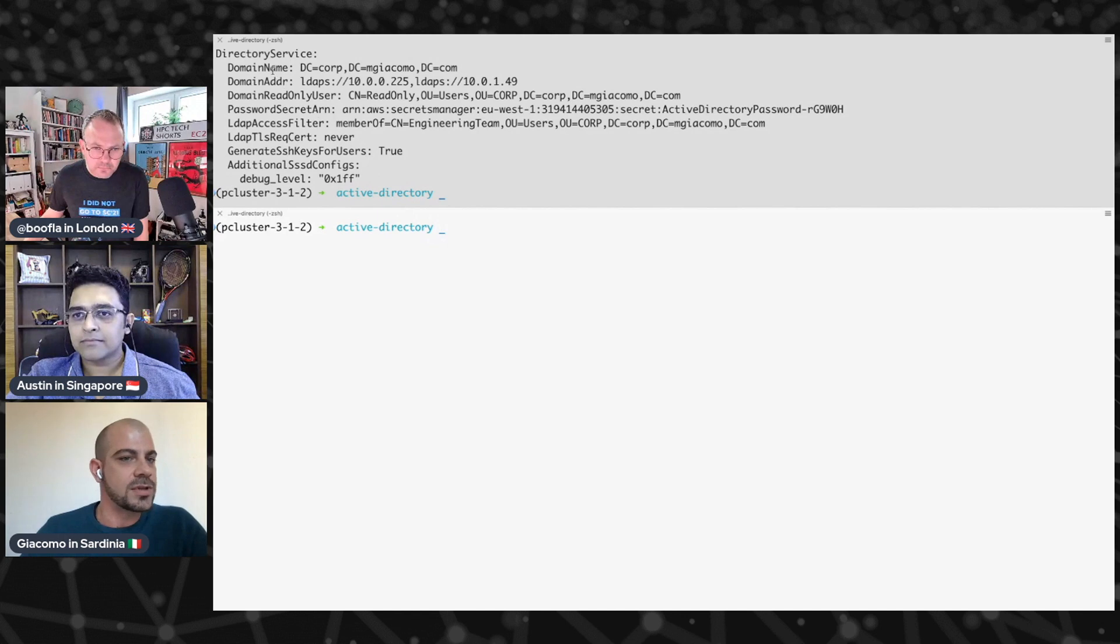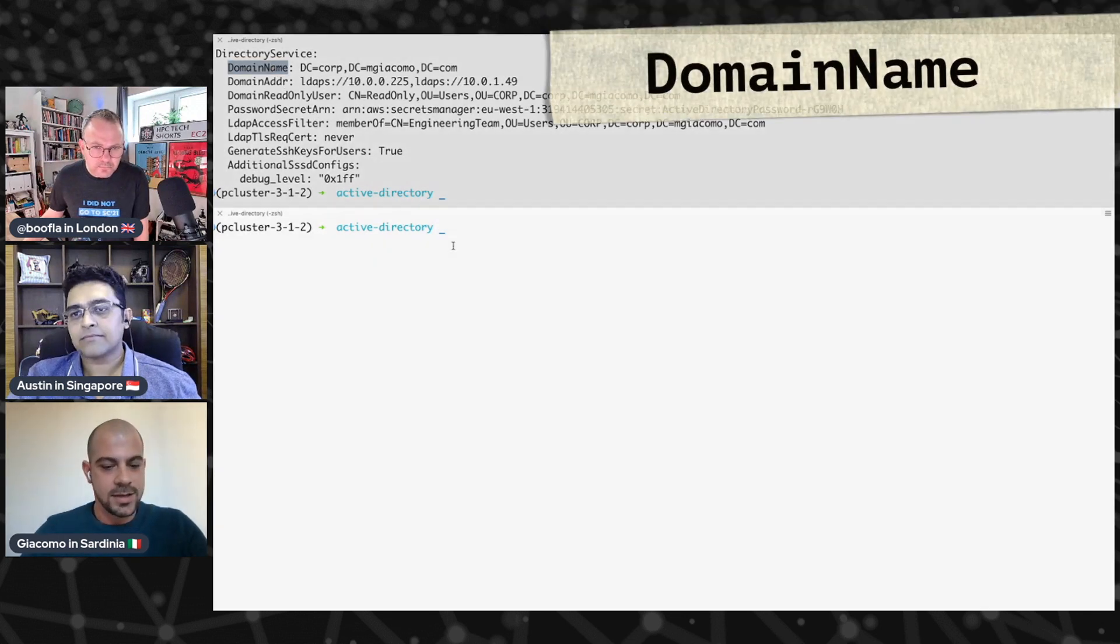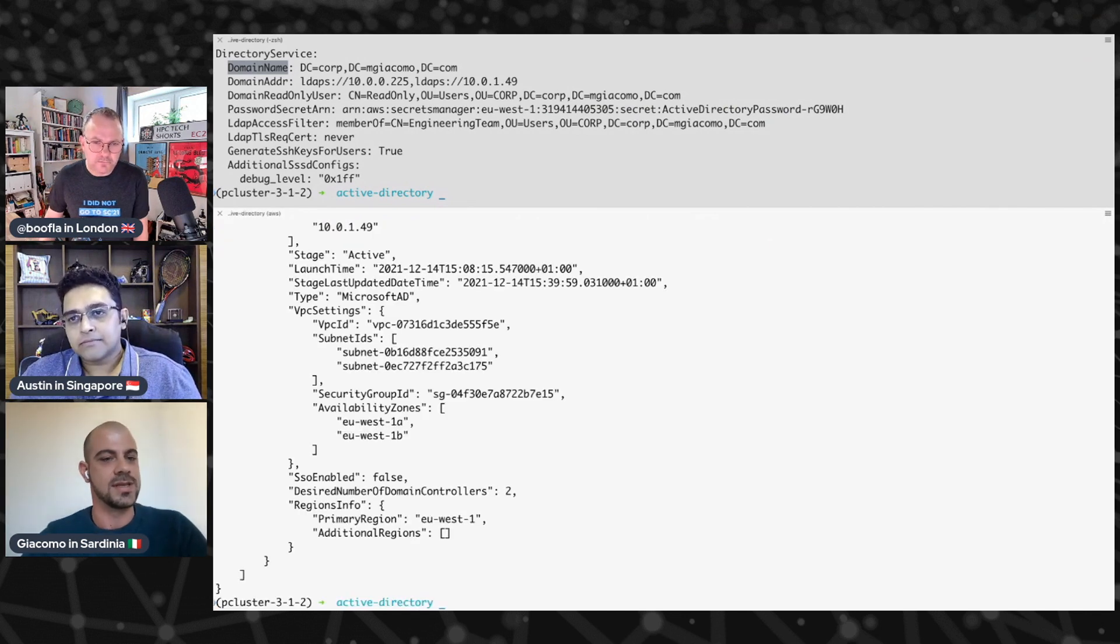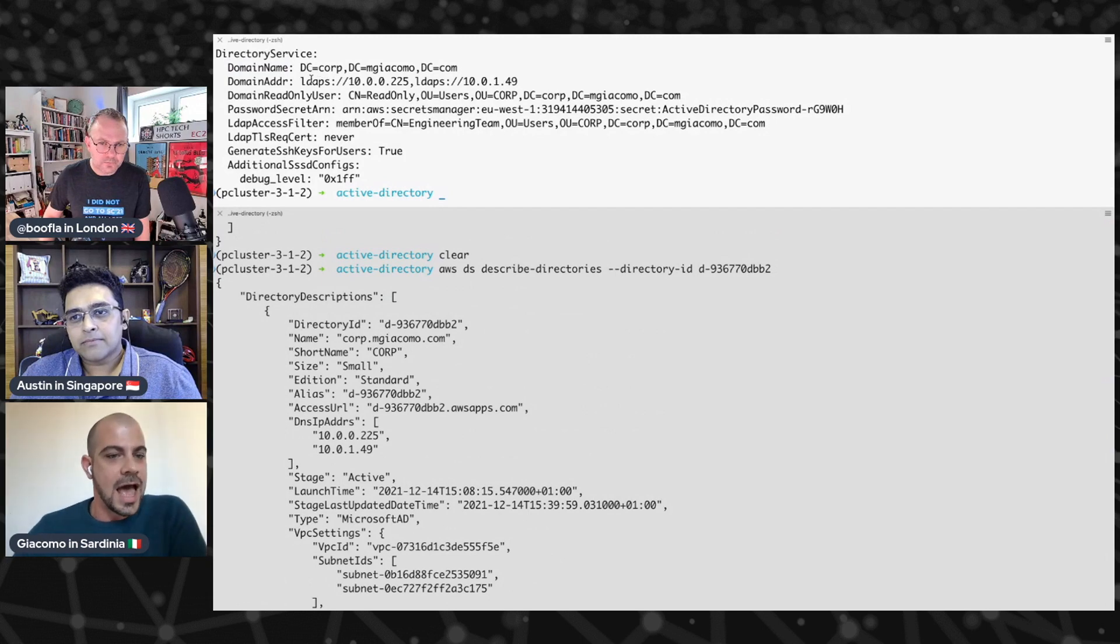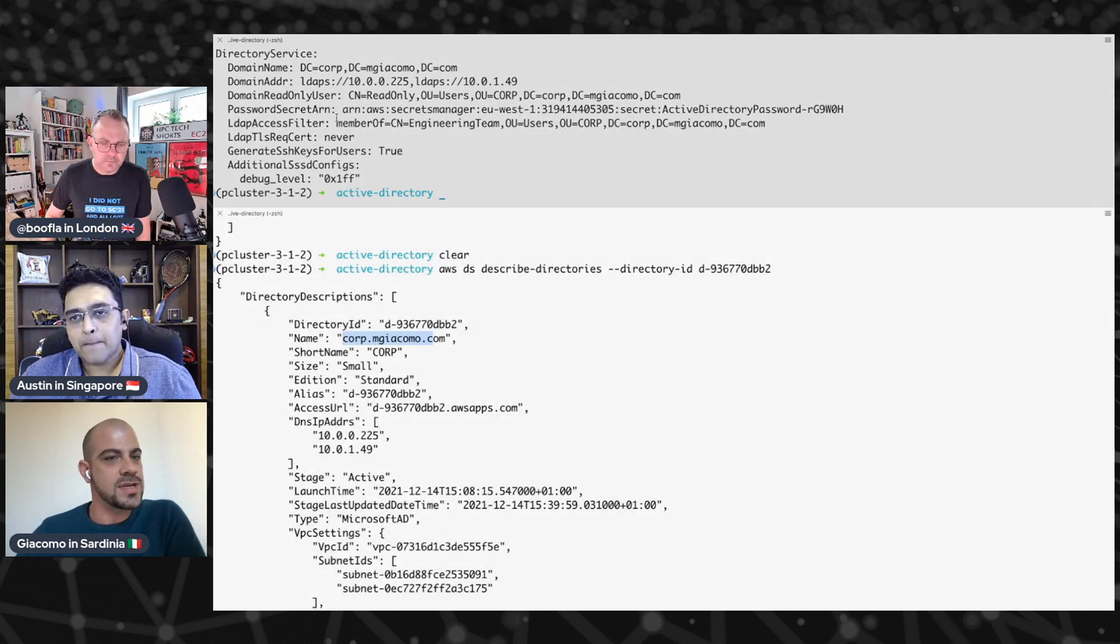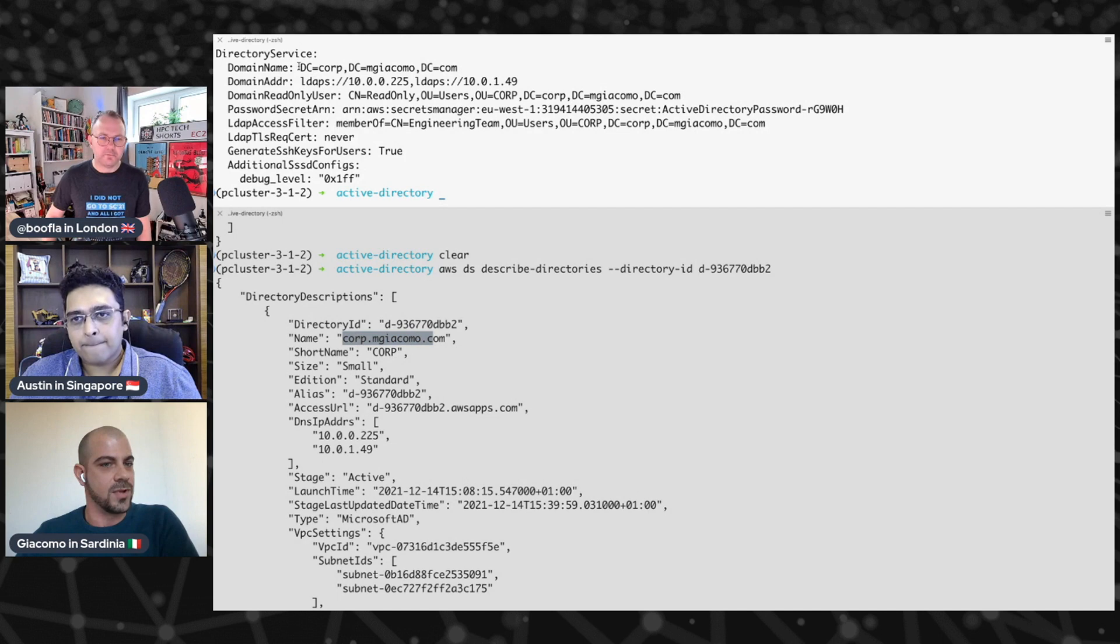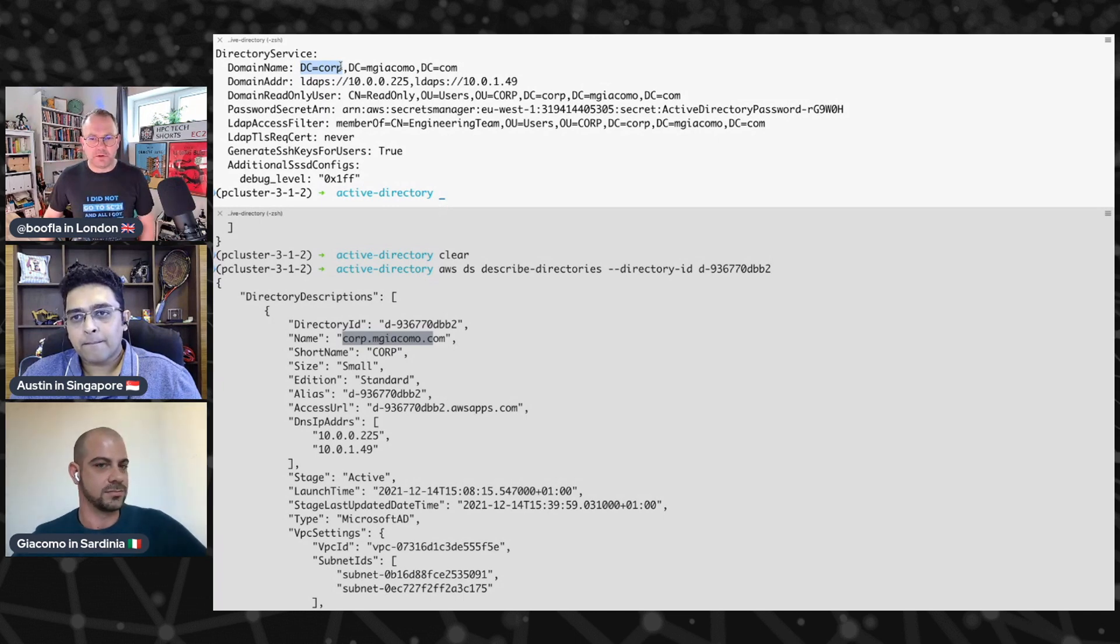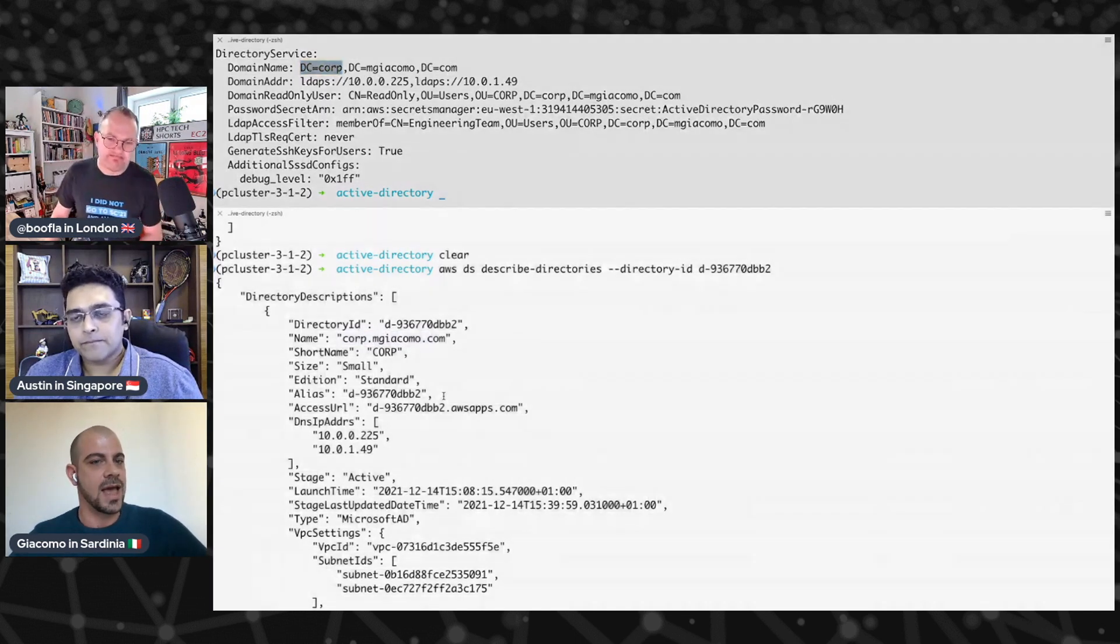What you've just done now is you've actually just created a new parallel cluster using that snippet of text around the directory service configuration as part of the YAML file that defines the overall cluster properties. So here we have a few properties that you need to add in the directory service section. All of them you can retrieve directly using the AWS CLI or asking information to the administrator of the Active Directory. So first of all, the domain name. I'm not using the FQDN for the domain name that is corp.mgiacomo.com, but I'm using the distinguished name for the domain name. So dc=corp, dc=mgiacomo, dc=com.